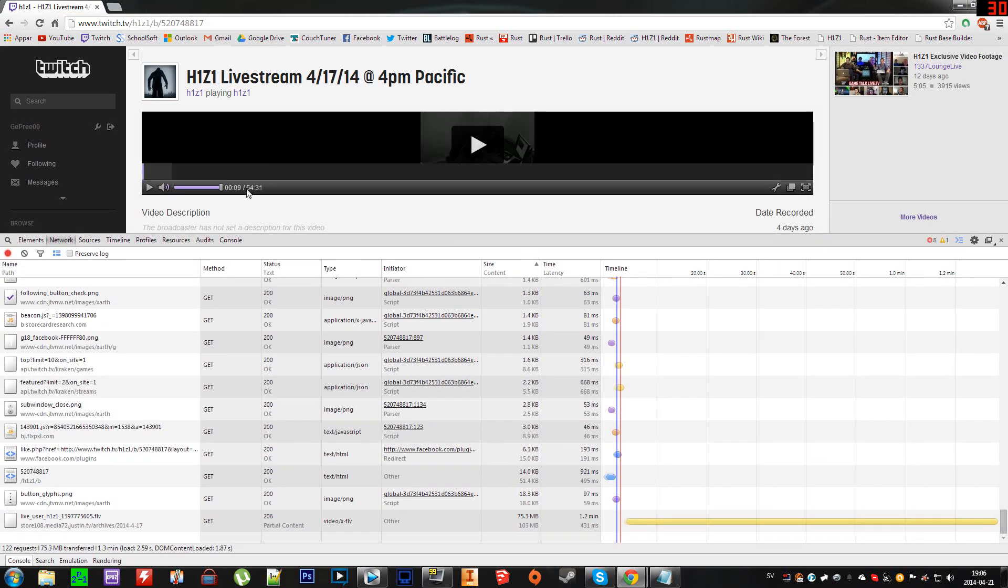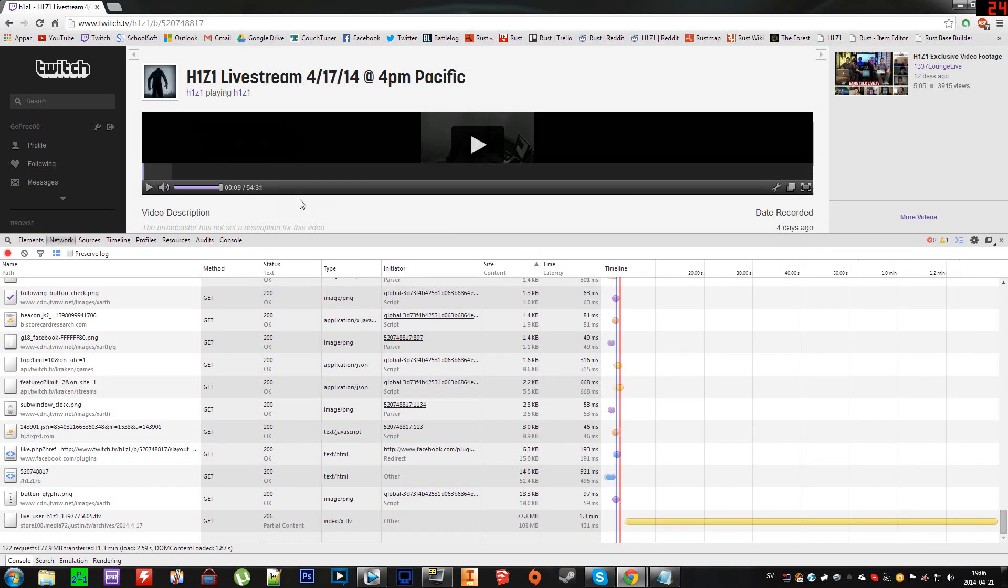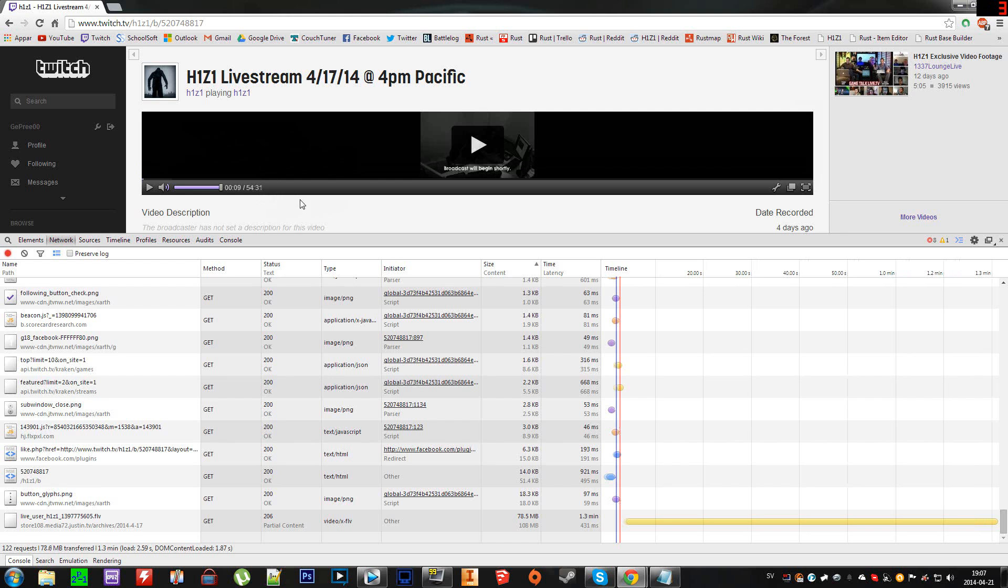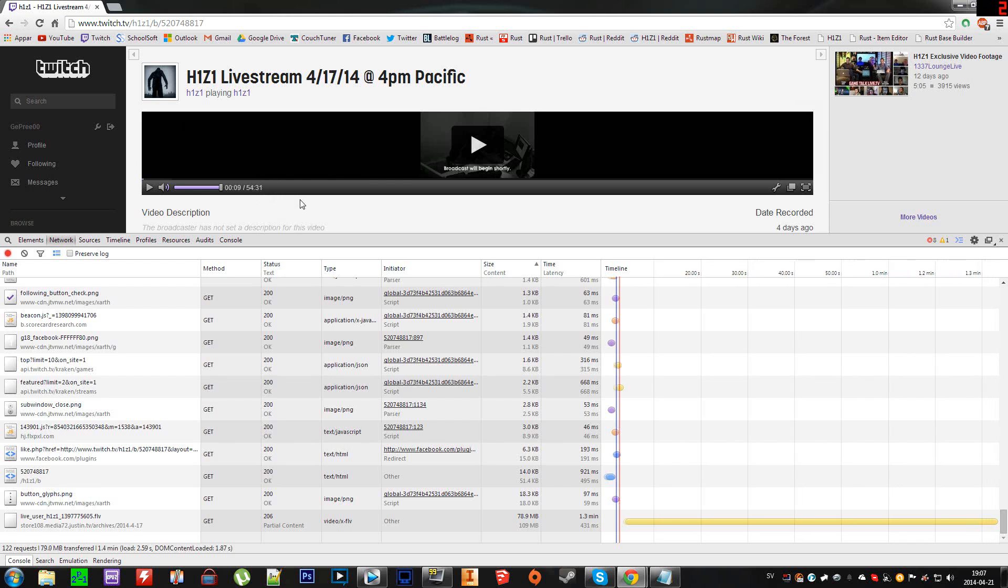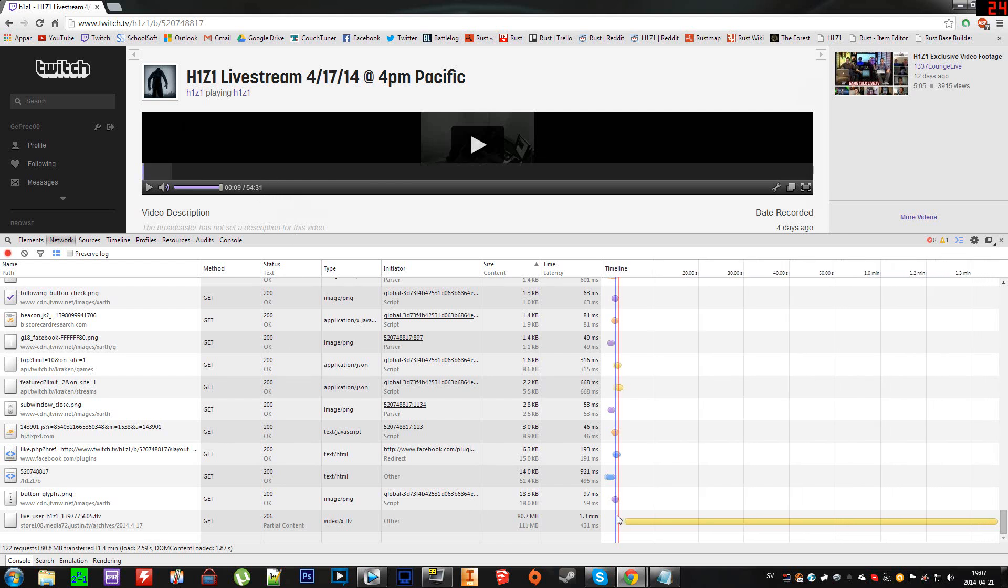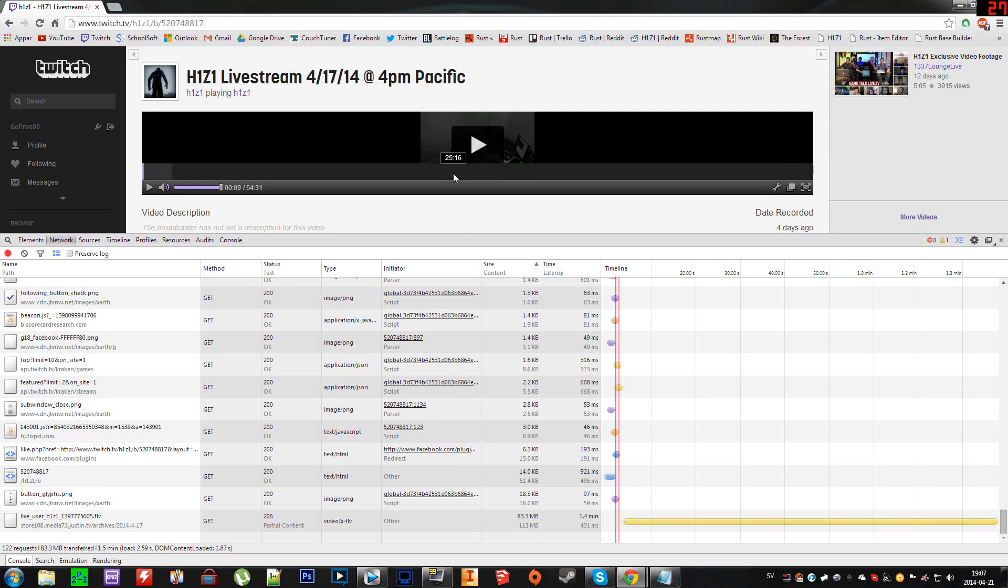To get the other part of the livestream, if the livestream is longer than 30 minutes - if it's not longer than 30 minutes, then that's the only file you need. But if it's longer than 30 minutes, like this one which is 54 minutes, now you want to